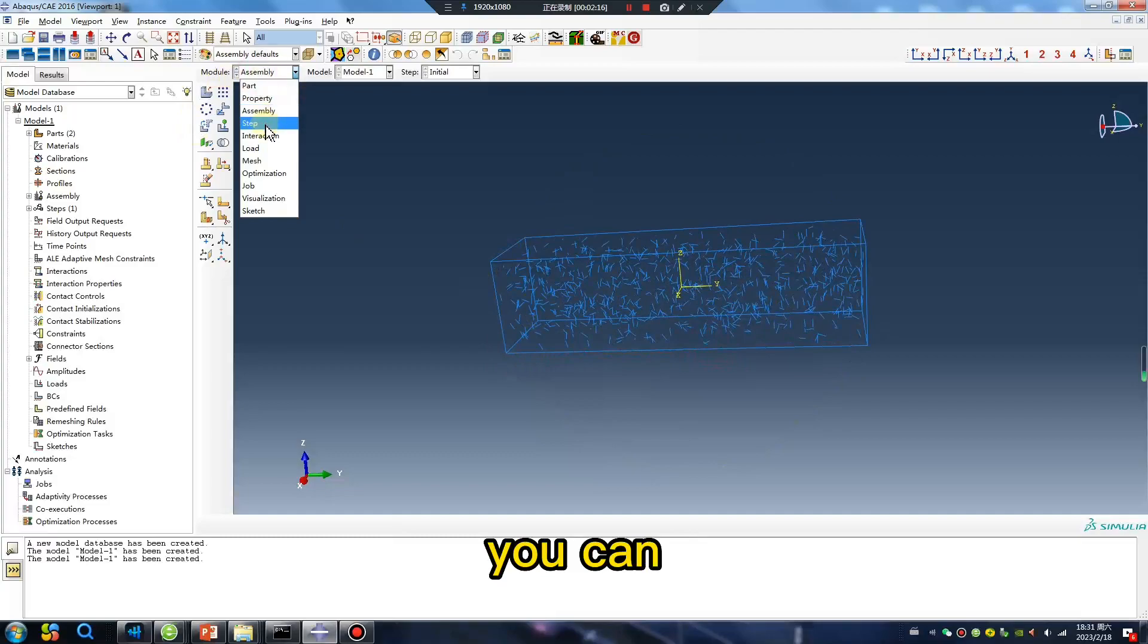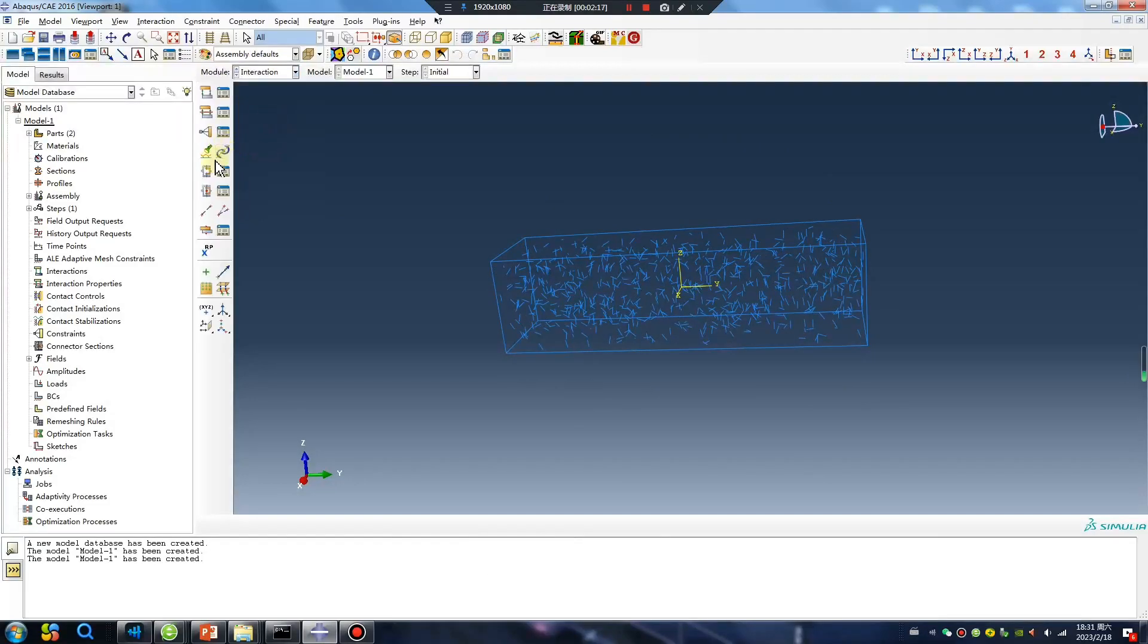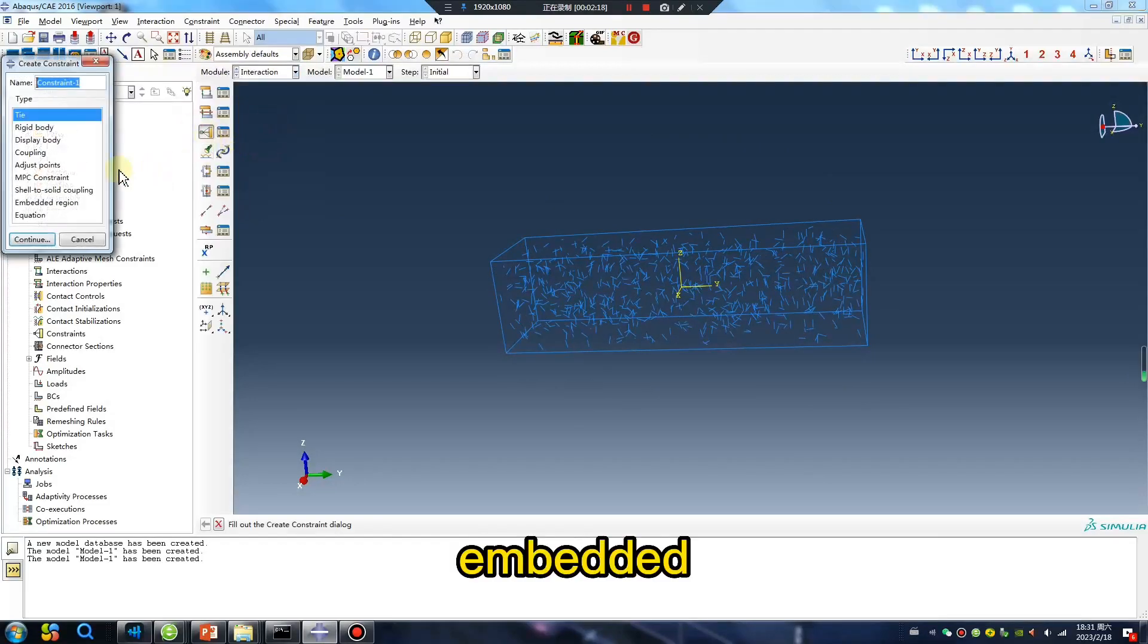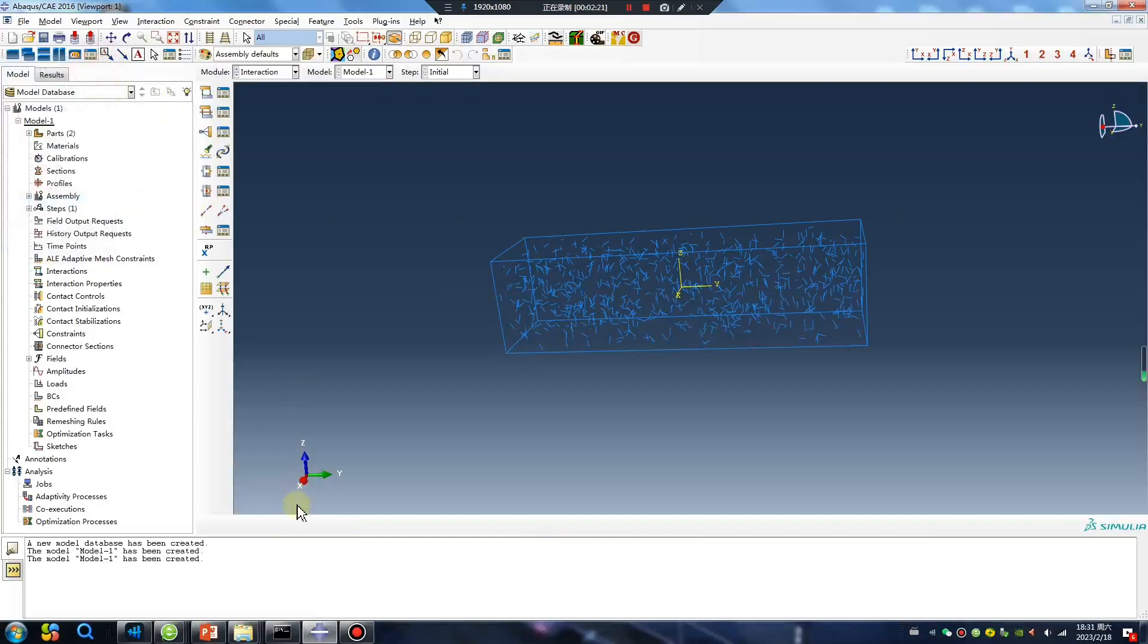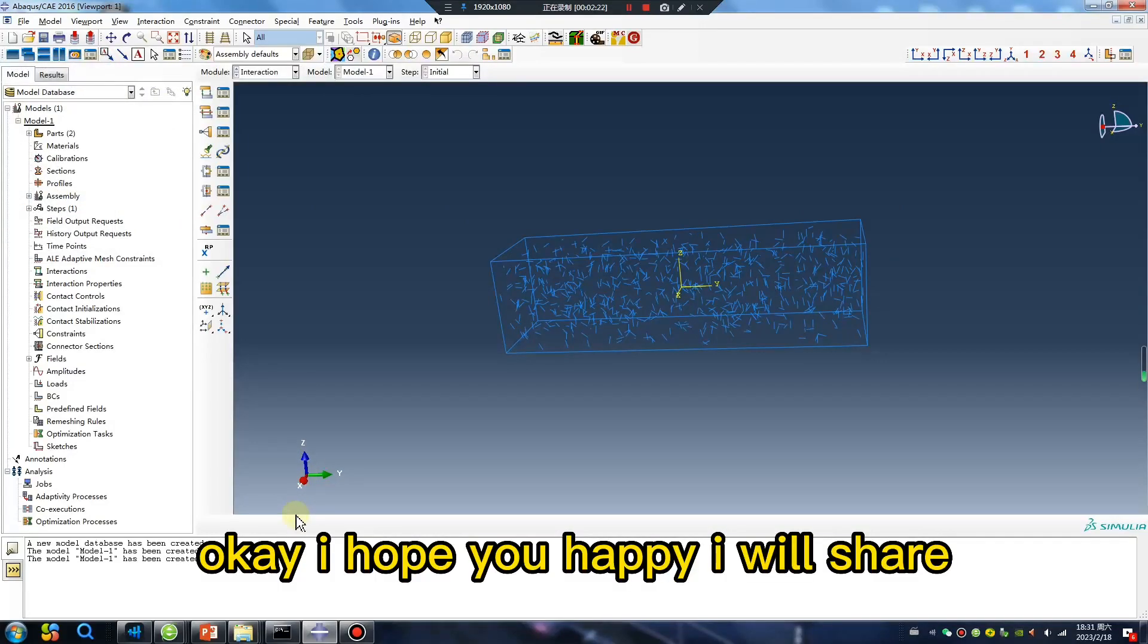You can embed it. Okay, okay, I hope you're happy.